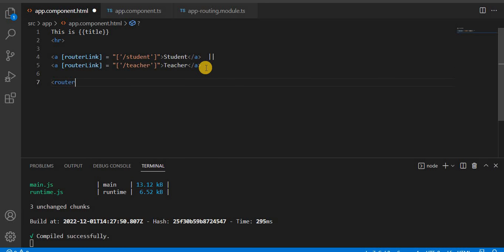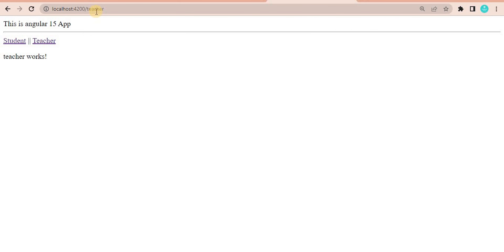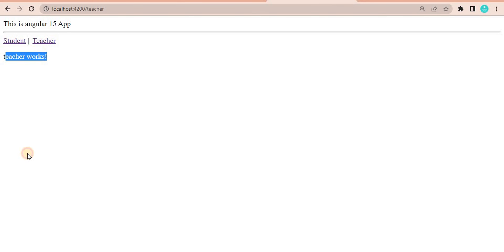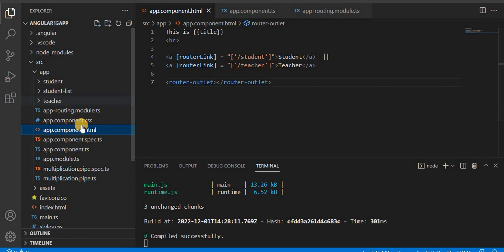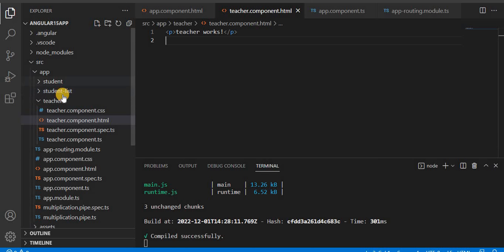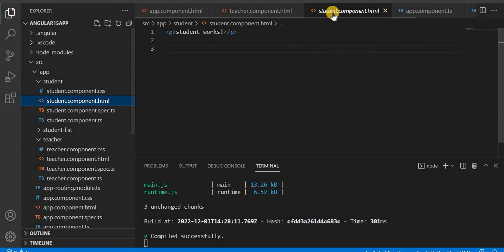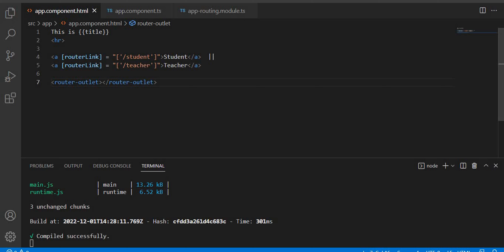Now let's add router outlet. After saving and going back to the browser, by default it lands on the teacher component, so teacher content shows. When I click on student, the student content shows. This is how we navigate between components. The respective HTML of each component — student or teacher — displays its own content, which is why we see the corresponding data.